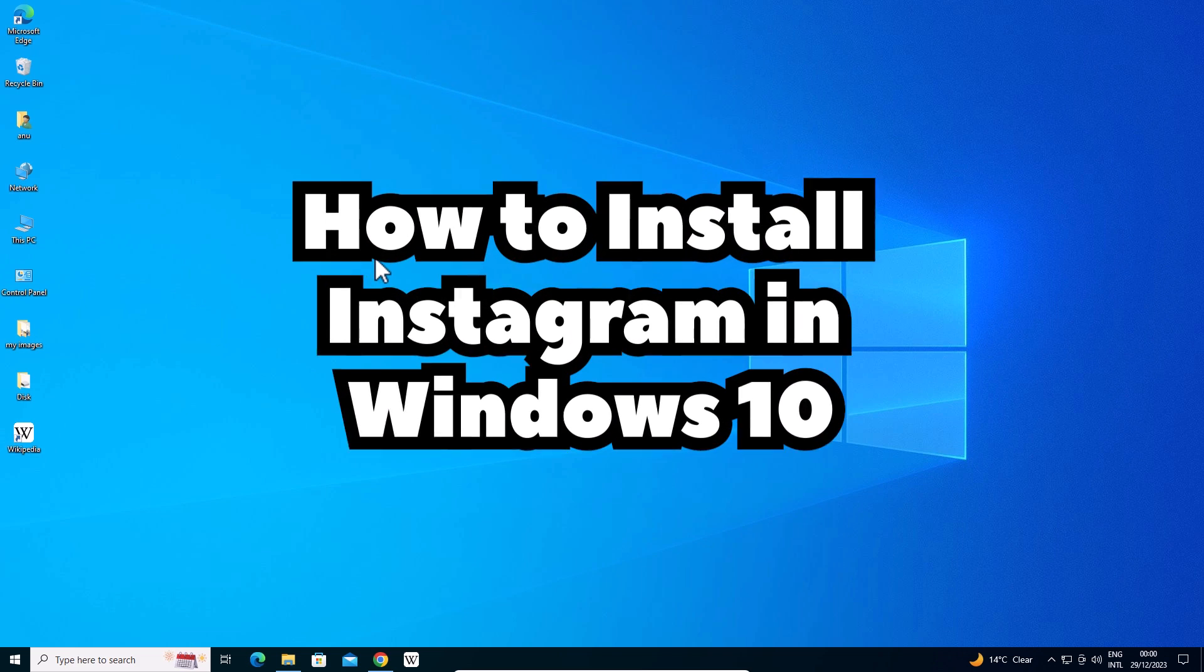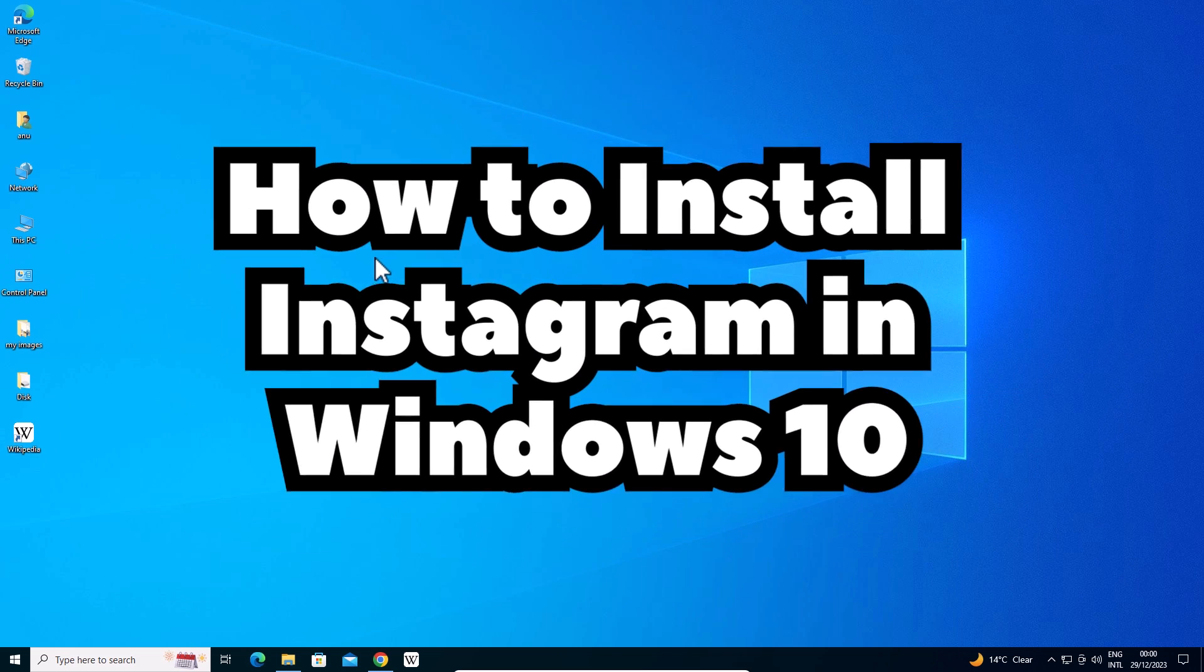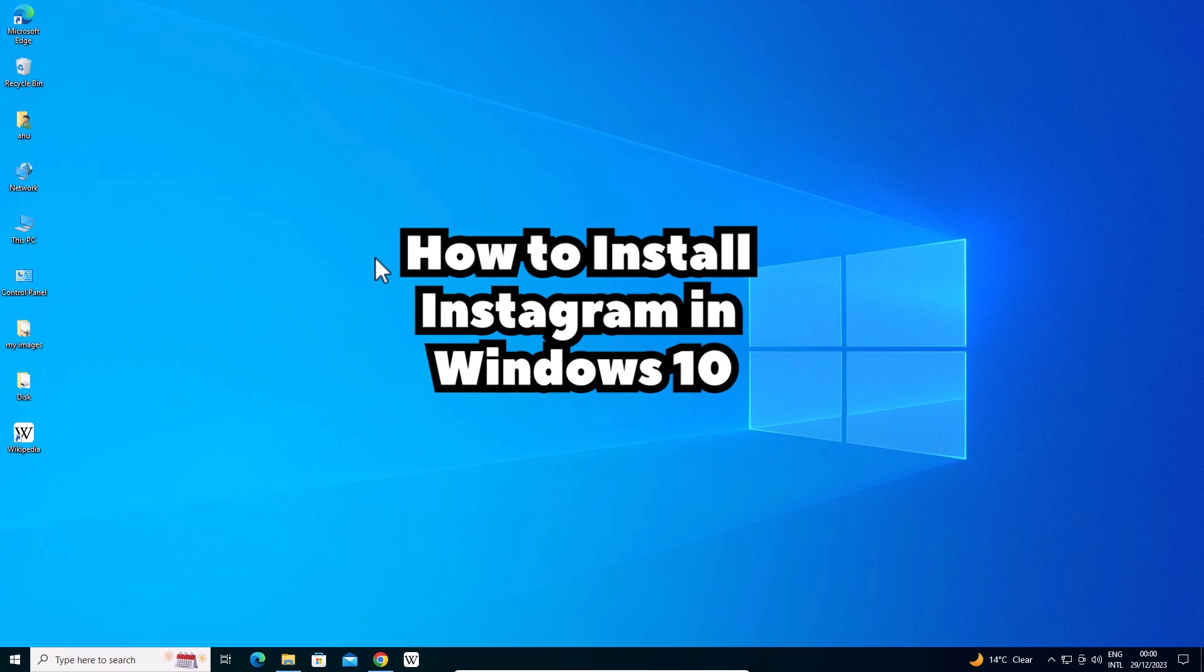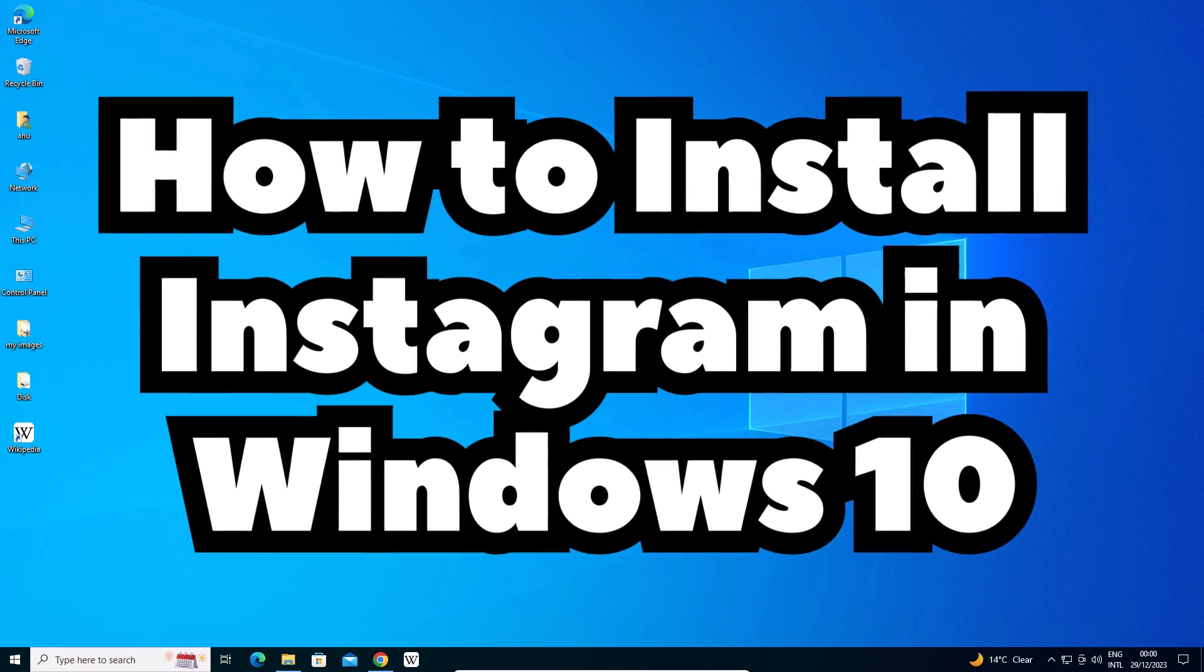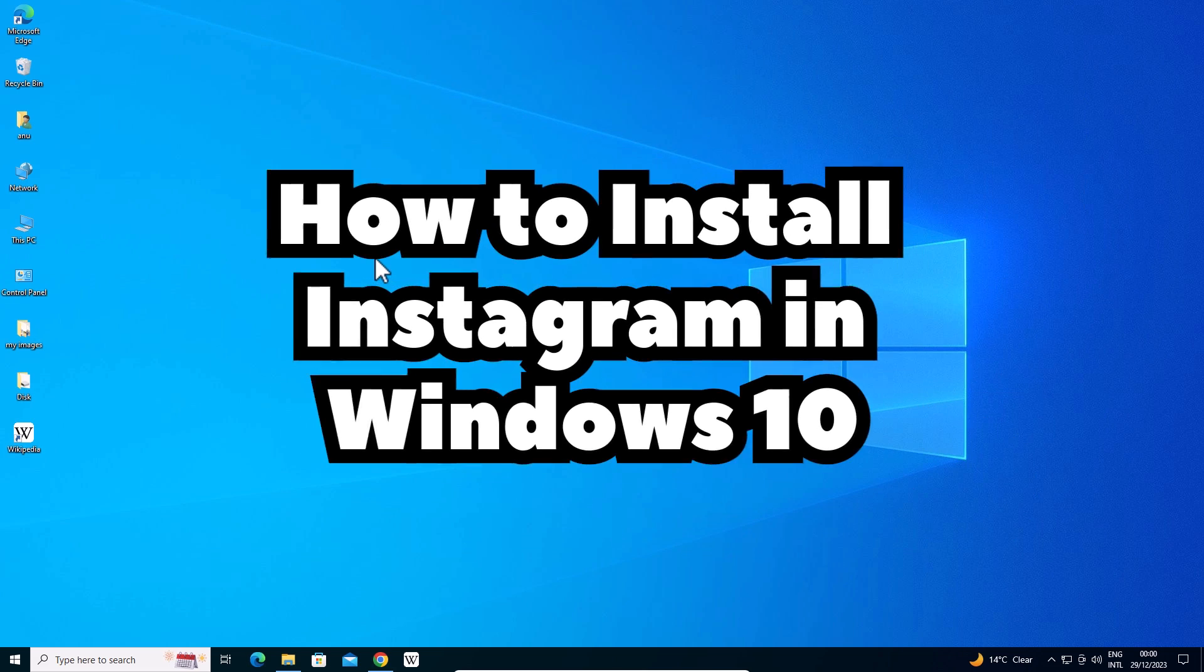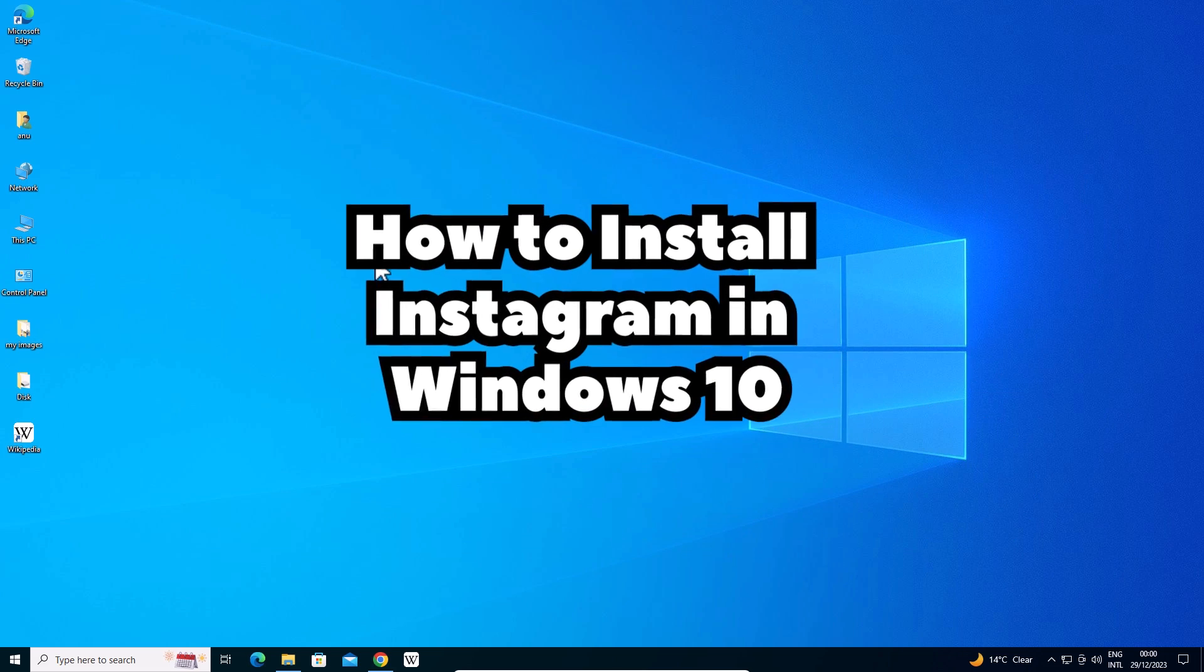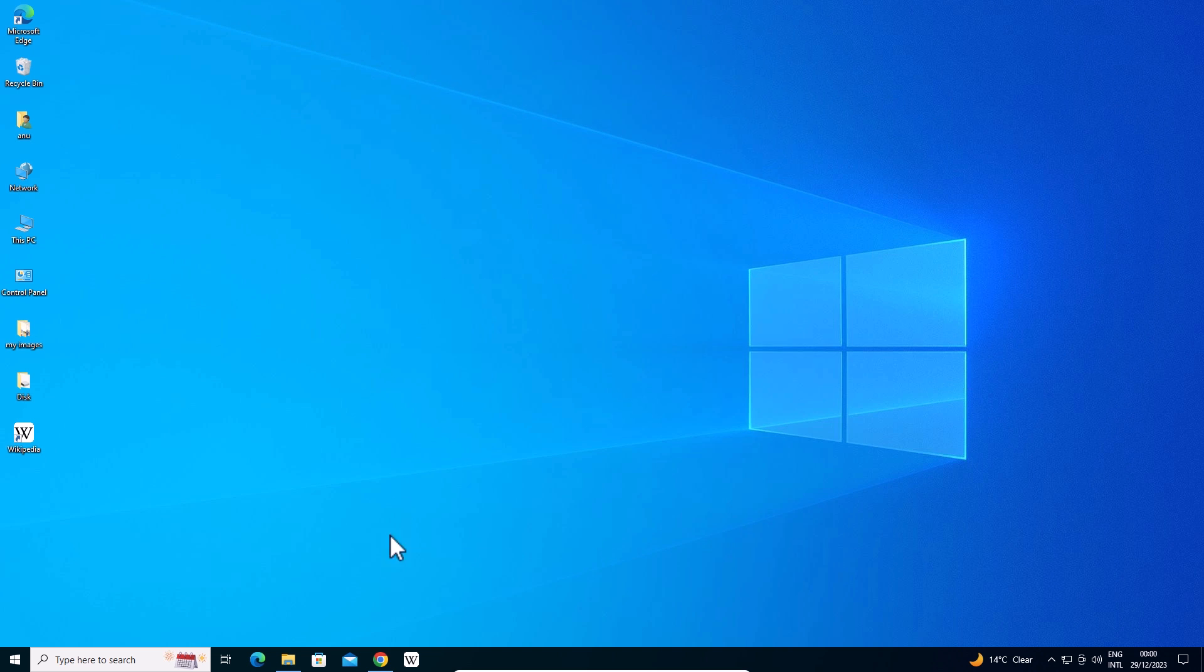Hello guys, welcome. In this video, we're going to see how to install Instagram in Windows 10 PC or laptop. It's a very easy and simple process. So let's get to our video.